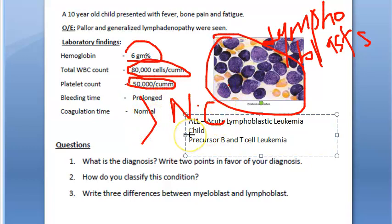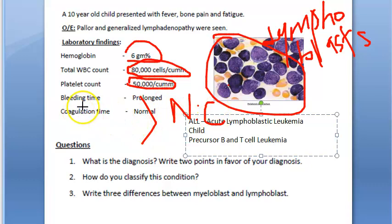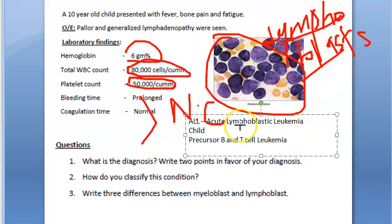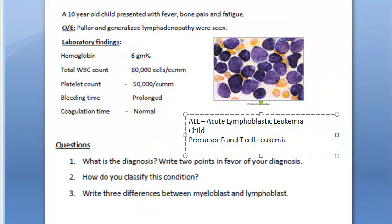The high NC ratio is expected in any malignancy. Absence of cytoplasmic granularity is important to distinguish ALL from AML. In AML there are myeloblasts, whereas in ALL there are lymphoblasts — that's why it's called Acute Lymphoblastic Leukemia.